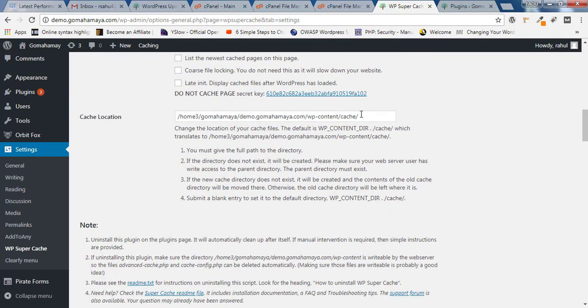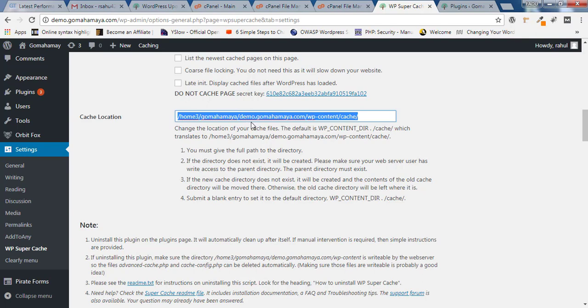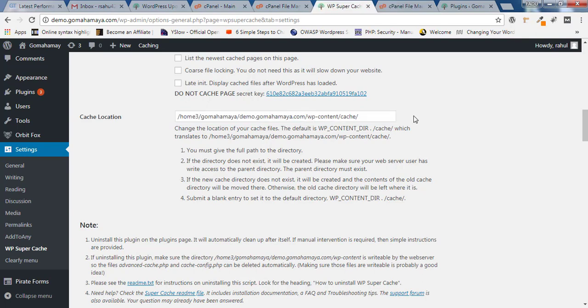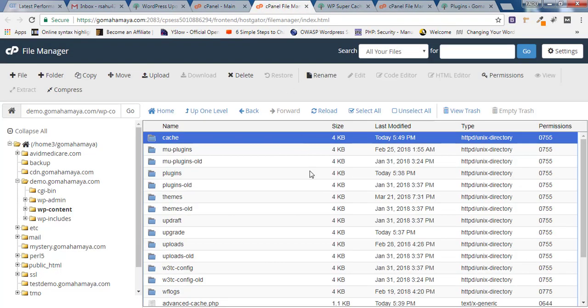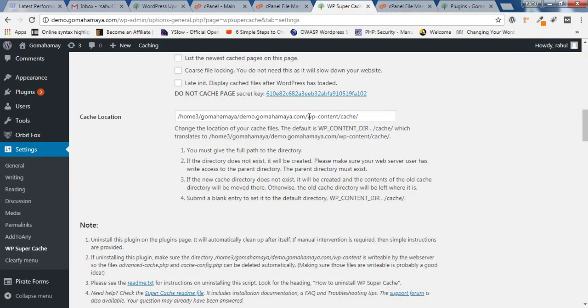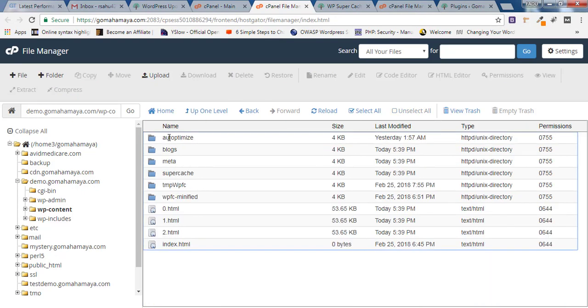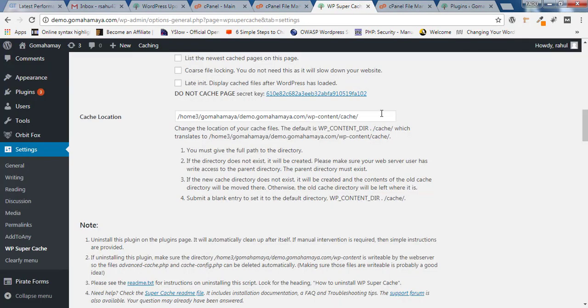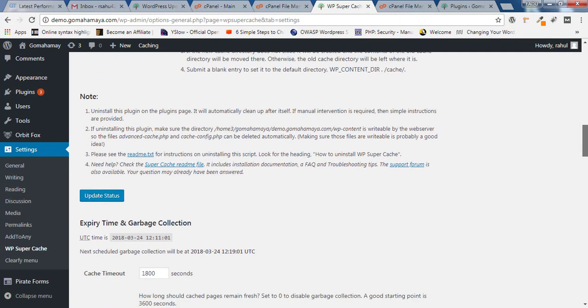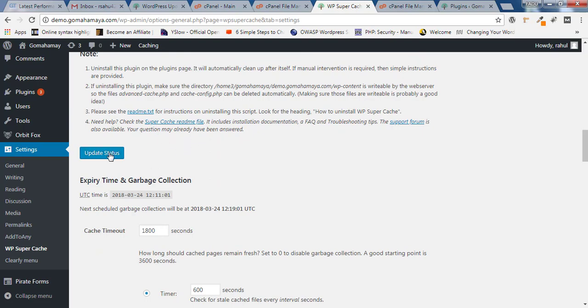Next option is Cache Location. This will be your cache location. How can you trace that? I'll take you to the cache location. Go to your server, inside wp-content slash cache. This is the cache folder. You will see all the cache files here. You can change that location, but this is not recommended. Leave it like that. Scroll down and click Update Status.